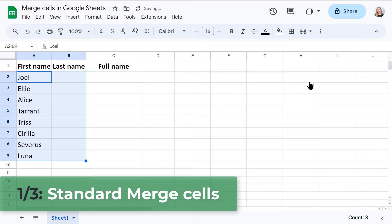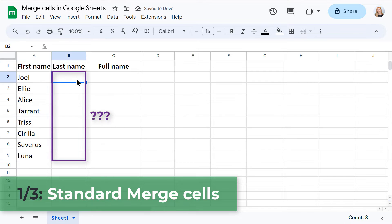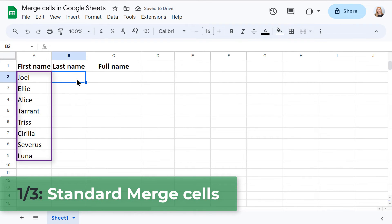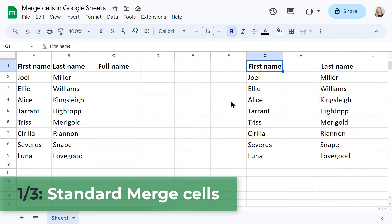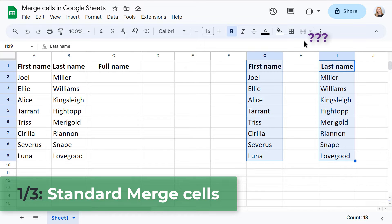But here's the catch, all data from merged cells gets lost, except for what's in the leftmost cell. Plus, it only works for adjacent cells.